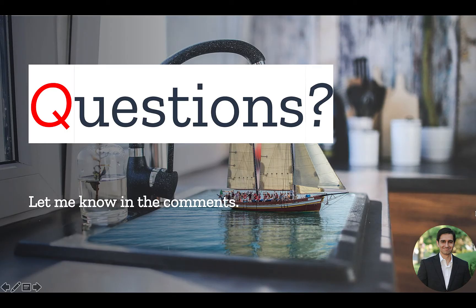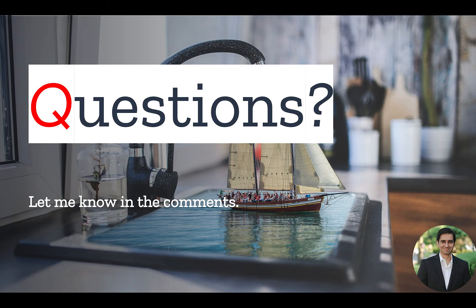There you have it. If you have any questions, leave them in the comment section. Don't forget to like, subscribe, and turn on the notification bell. Until next time.